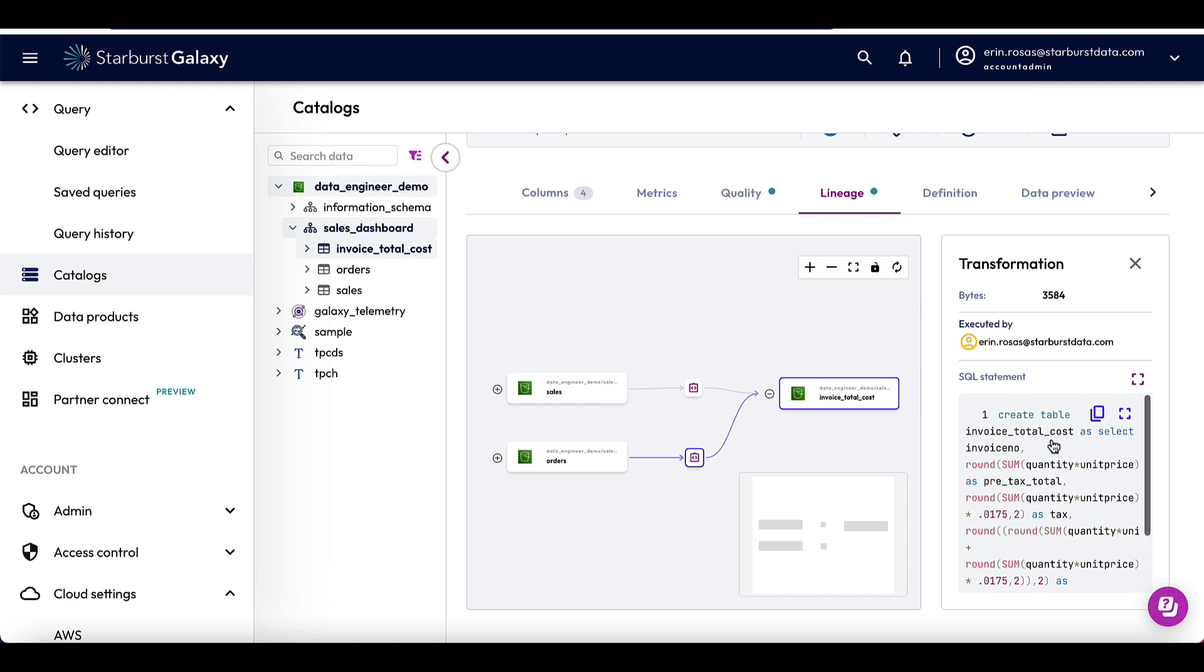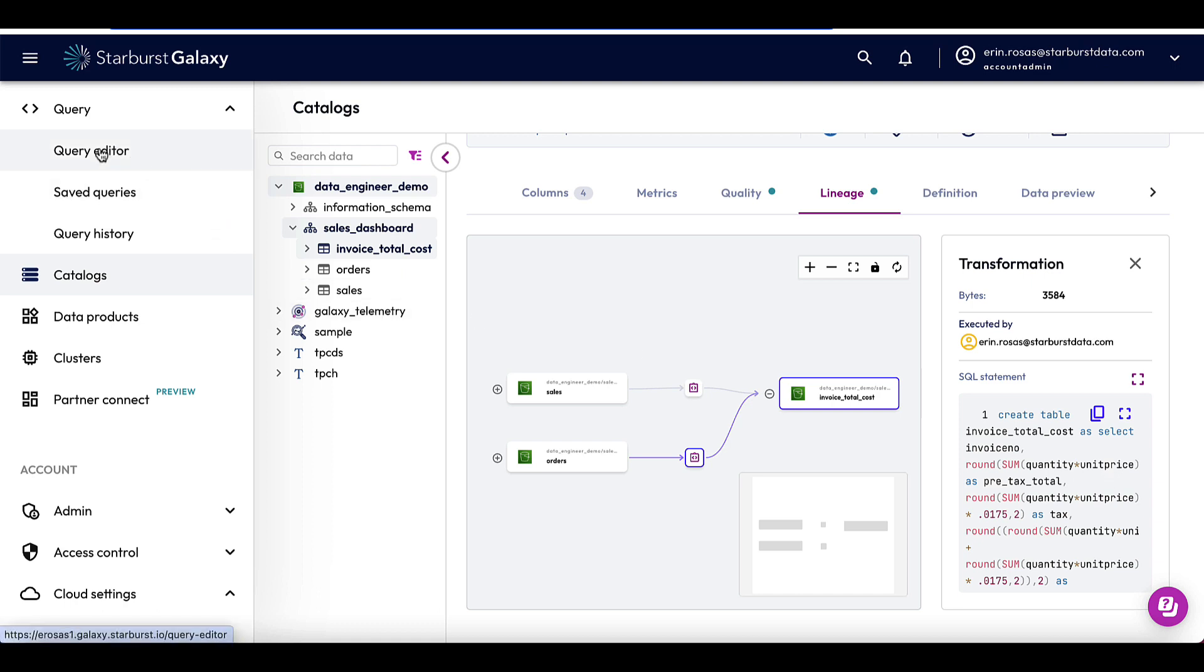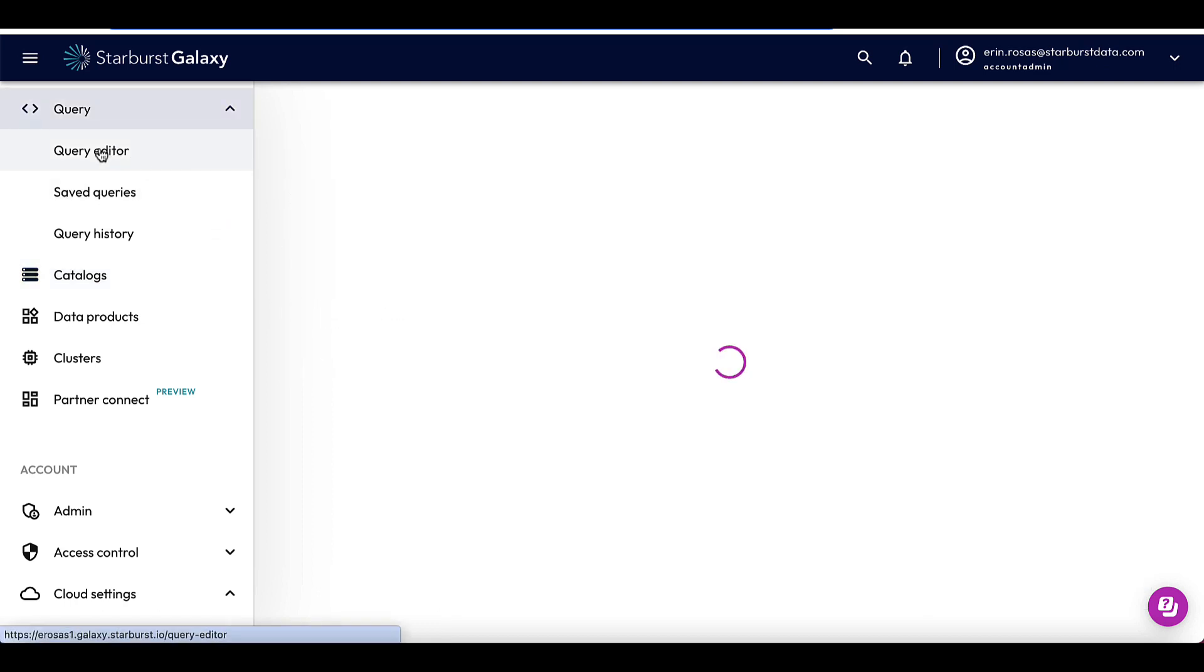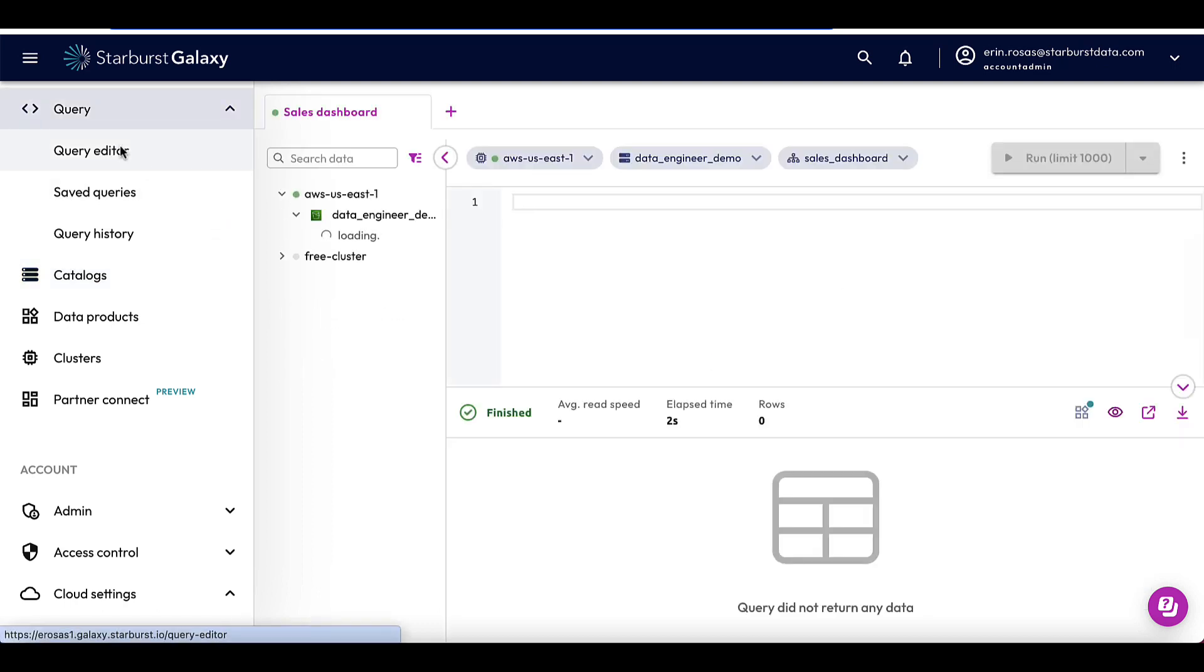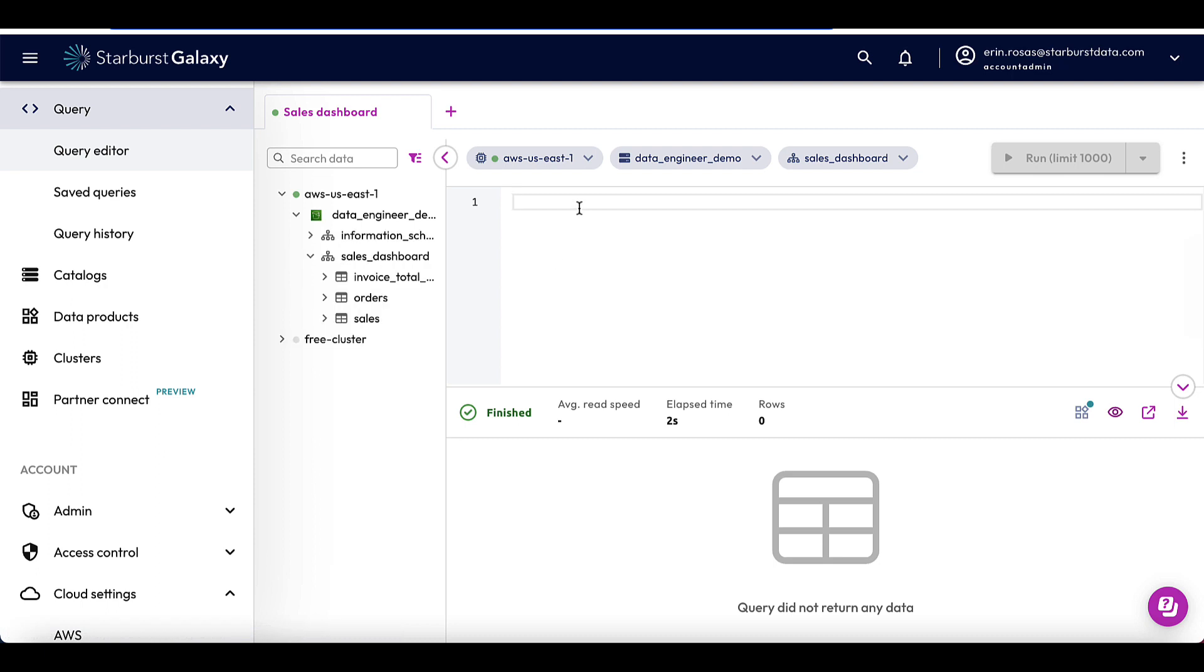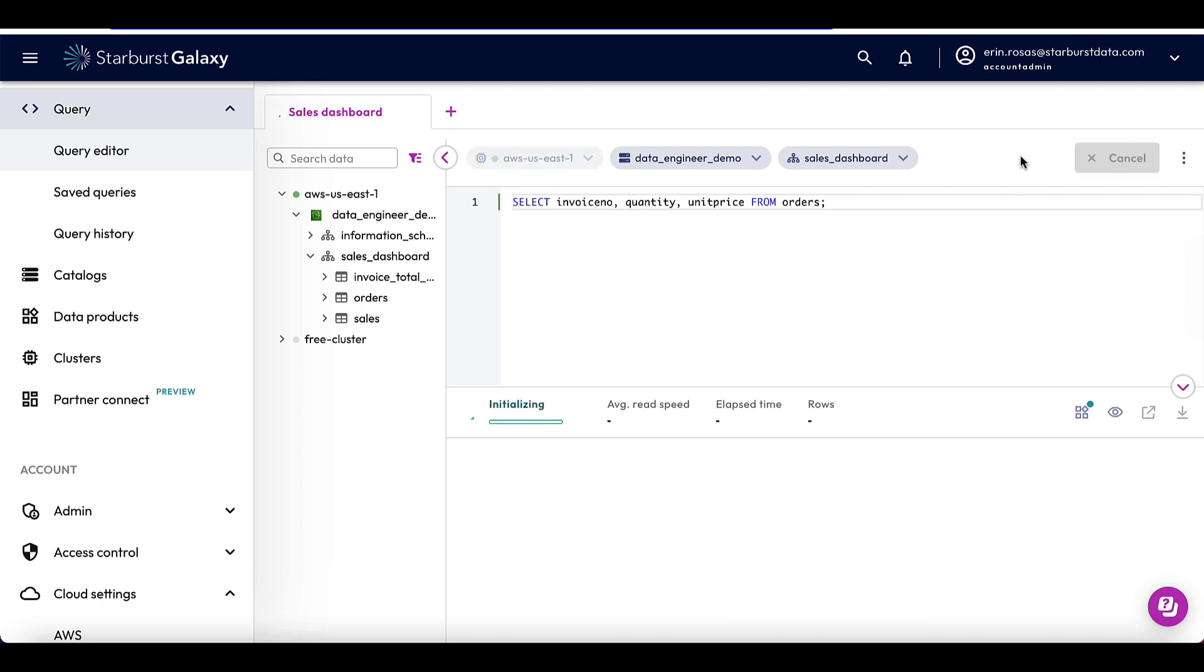And then by looking at this statement, I can see that the columns that were used are invoice number, quantity, and unit price. So let's head over to the query editor to run a basic select on these and see if we find anything interesting. So I'll click on the query editor here. And let's just run a basic select. Okay, so here's my select. And I'm going to run it.